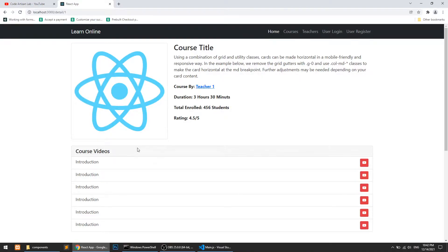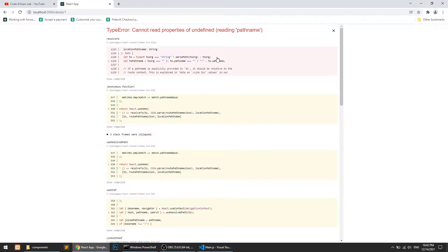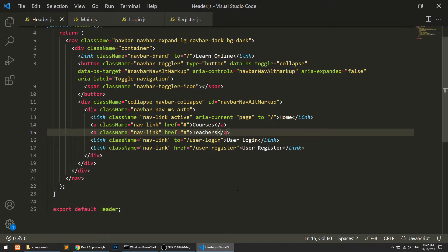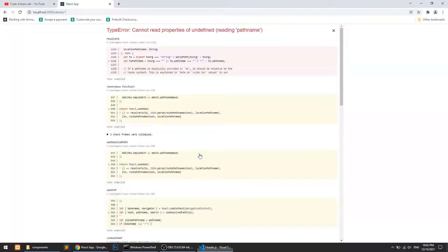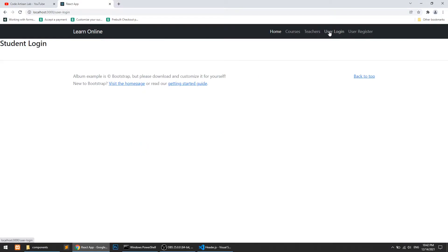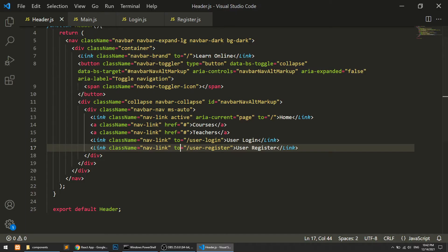After refreshing the page it says 'cannot read property pathname', so we fix the path in the header by defining two proper path values. Now when we click User Login and User Register in the nav, both routes are working correctly.